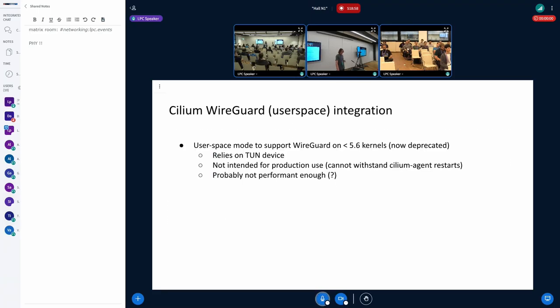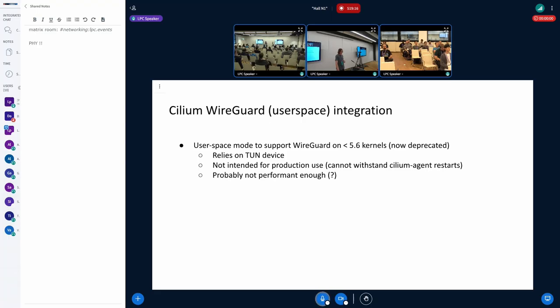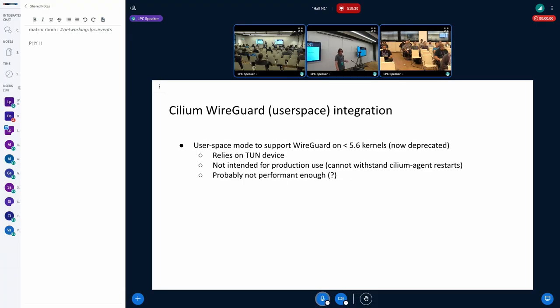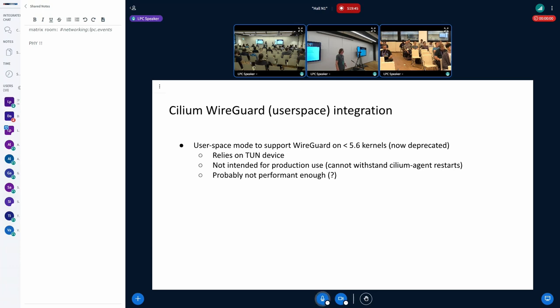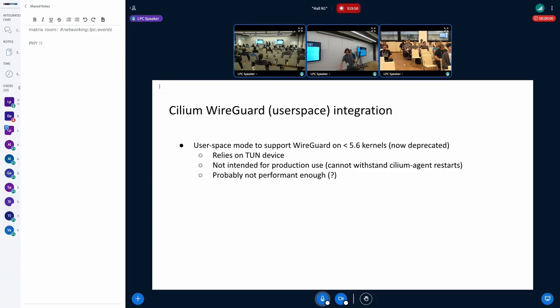And basically back then the WireGuard in the kernel, it was fairly new citizen, it was upstreamed in 5.6 kernel, and in Cilium we supported 4.9 kernel, so we added the user space integration, but we never considered it being very serious, because it's running in the user space, so it might have very bad performance compared to the in-kernel implementation, and also stuff like Cilium control plane restarting might cause some packet interruptions. And the performance thing was the main thing, and then we said, okay, just experimental code, but then some blog post appeared. So passing to Daniel.